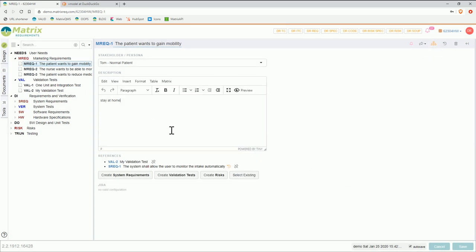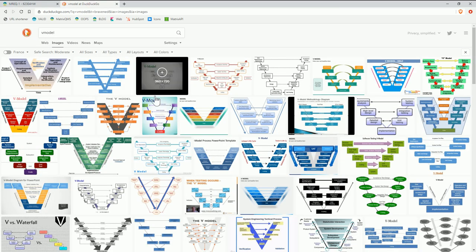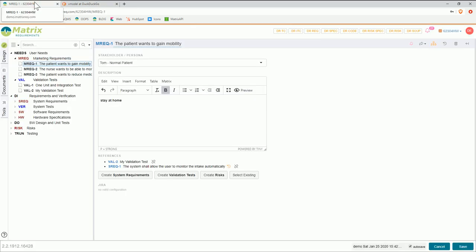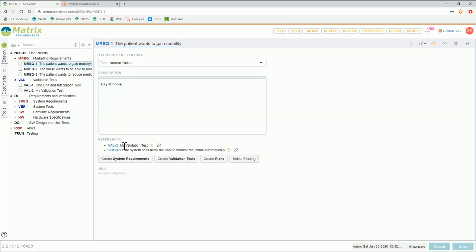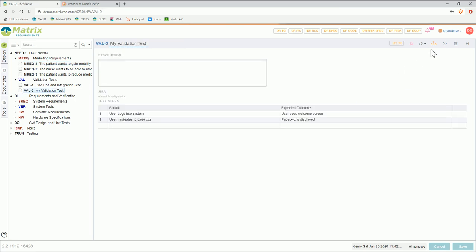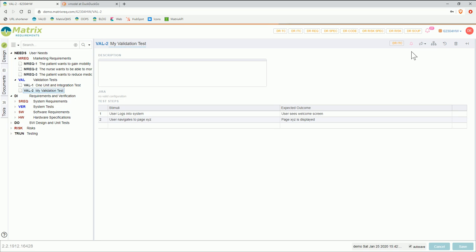If I do now another change — I just make that bold for example — and then I save again, something will happen: I will get down here an indication that my validation test might be out of date because I changed the marketing requirement. So in order to fix that I can just click on that, and if nothing changed — if it was just a spelling change — what I can do is just do a touch, and that will bring things back in order again.